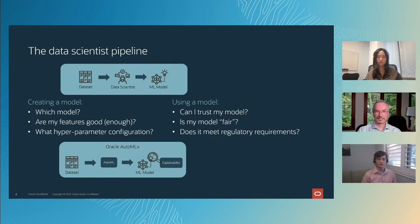Automated machine learning and explainability seeks to make all of this easy for you to use. You simply give us a dataset, we'll automatically select the best model for you, optimize its hyperparameters, and then return a fully trained model. On top of this, we provide explanations to give you insights into what your model has learned.